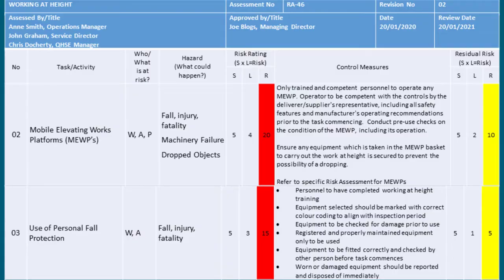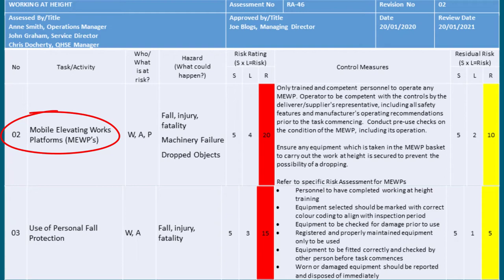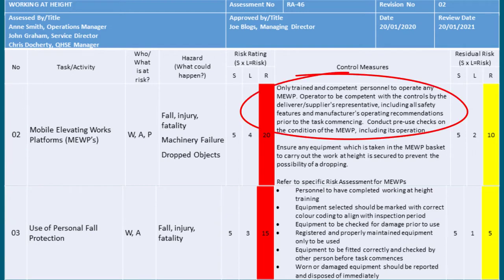We've added another couple of sections around using mobile elevated work platforms, where again we refer to who or what is at risk — this could be the worker, an asset, or other people walking by. There could be issues associated with someone falling if controls are not properly in place, but there can also be the situation of dropped objects, where people underneath the work at height are at risk. We've identified a number of controls in place associated to this, particularly around the equipment — specifically the use of a mobile elevated work platform.